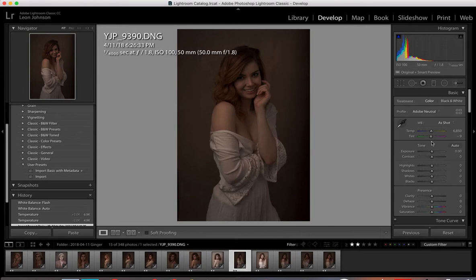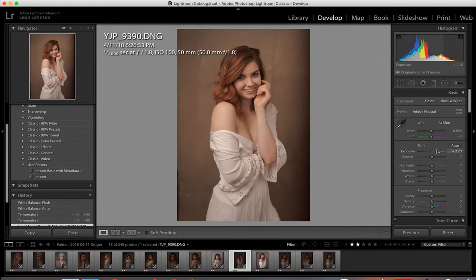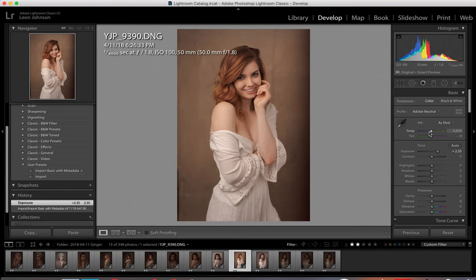First of all, I'm going to raise my exposure to somewhere I like it — probably about right there. And when I look at this screen, even the whites look a little bit warm, so I'll use the slider over here.